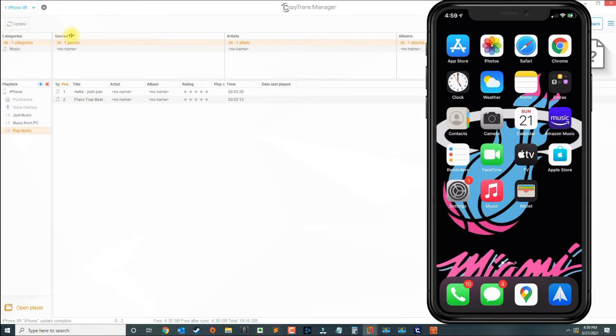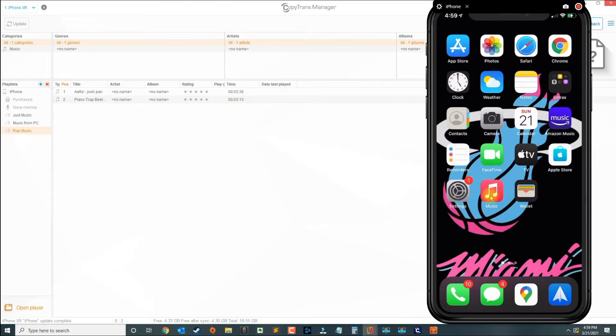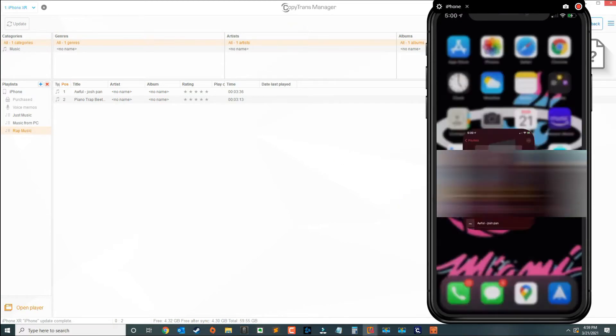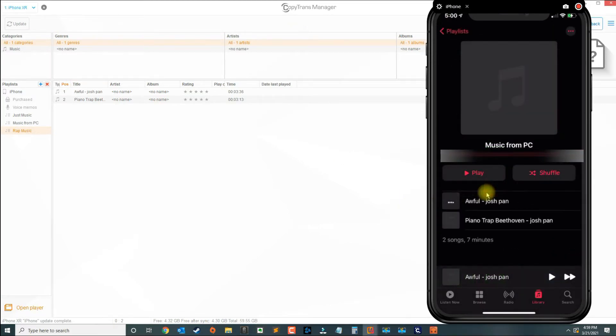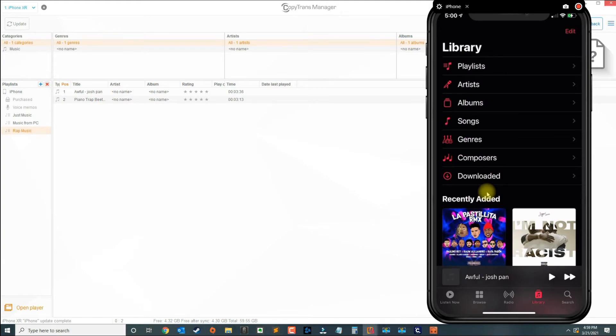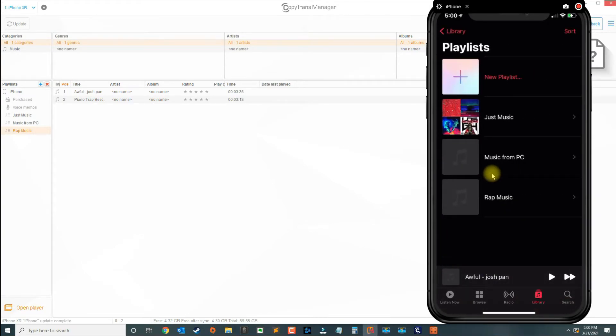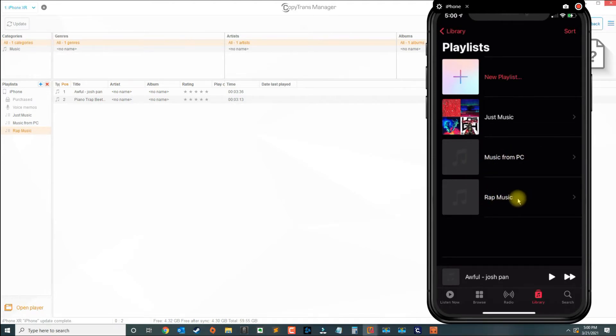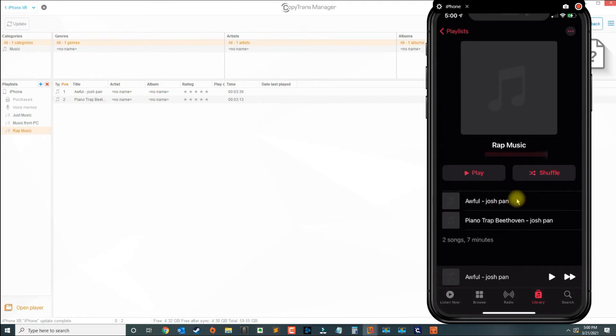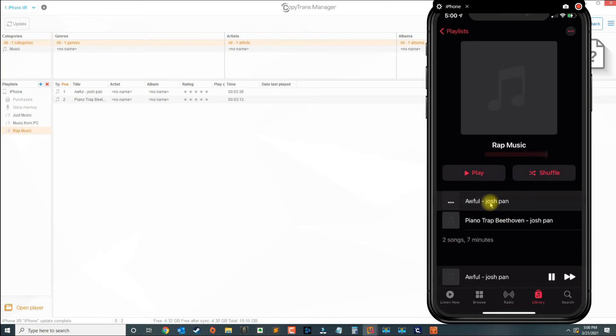Once you finish updating and syncing, if you open the music app on your iPhone, you could click on playlist and you're going to see the one that we created which is rap music. Basically, your songs that you transferred are there and you could play them.